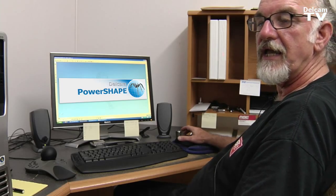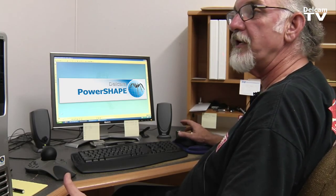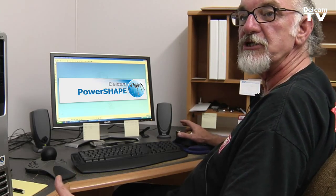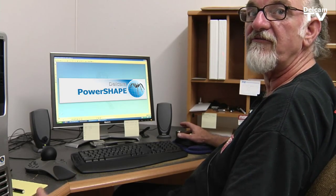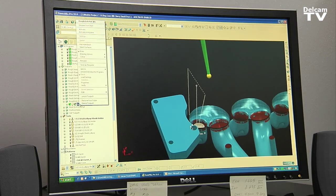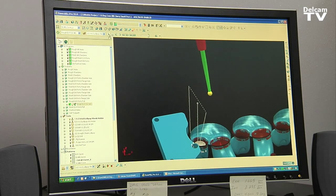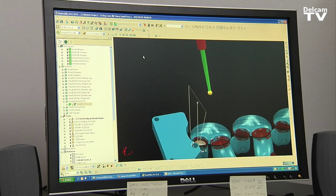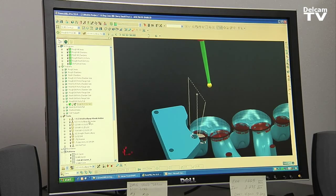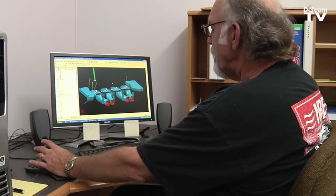When you want to have multiple files open and you might have common geometry from one file to another, you can cut and paste that geometry very quickly from one window to another. You don't have to be exporting and importing repeatedly. And you can do the same thing in PowerMill.